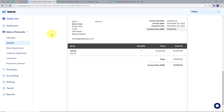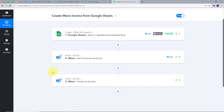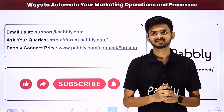My integration between Google Sheets and Wave is working successfully. Let's go back to Pably Connect and summarize. First, we set up our trigger — application: Google Sheets, event: New or Updated Spreadsheet Row. Then the first action — application: Wave, event: Get Customer by Email. Then the last action — application: Wave, event: Create an Invoice. This is how I successfully created this workflow. I'll also put the workflow link in the description.